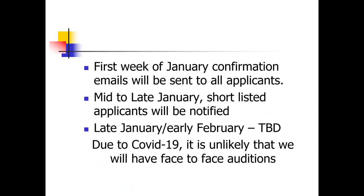In the first week of January, we'll send out confirmation emails to all applicants. Mid to late January, we'll notify applicants who have been shortlisted based on what they've submitted. Due to COVID-19, it's unlikely we'll be able to have face-to-face auditions, so we're developing our plan for how to find out more about you moving into January. Make sure you have everything in your file, because a lot of what you're sending us is what we're using to make our primary decision on whether a person will be shortlisted.